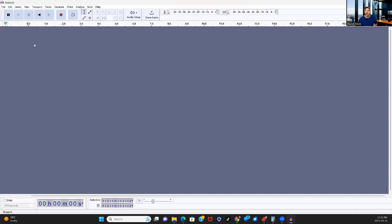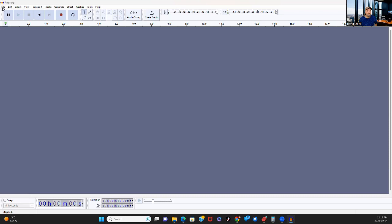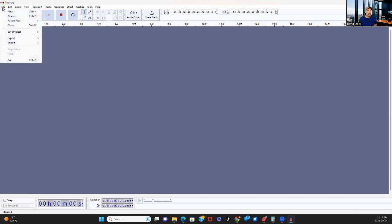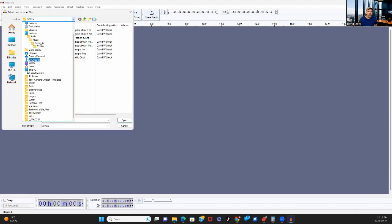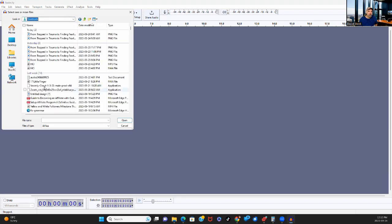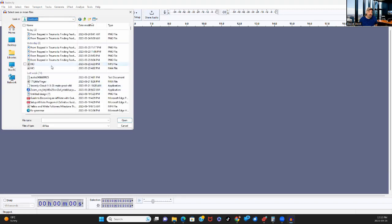So the first thing we're going to do, we have pretty much a blank canvas here. So I've got to import a piece of audio and I'm going to find it right now. It just goes to my file explorer and the audio I'm looking for is in my downloads.